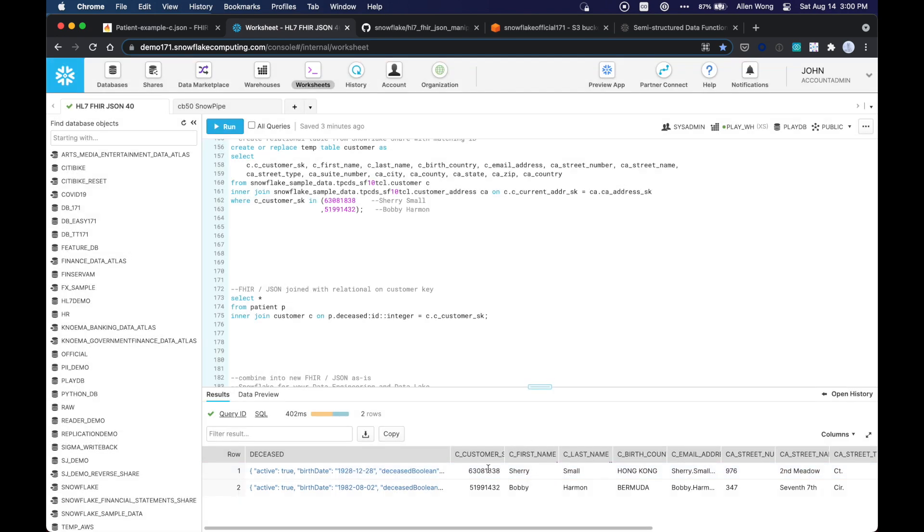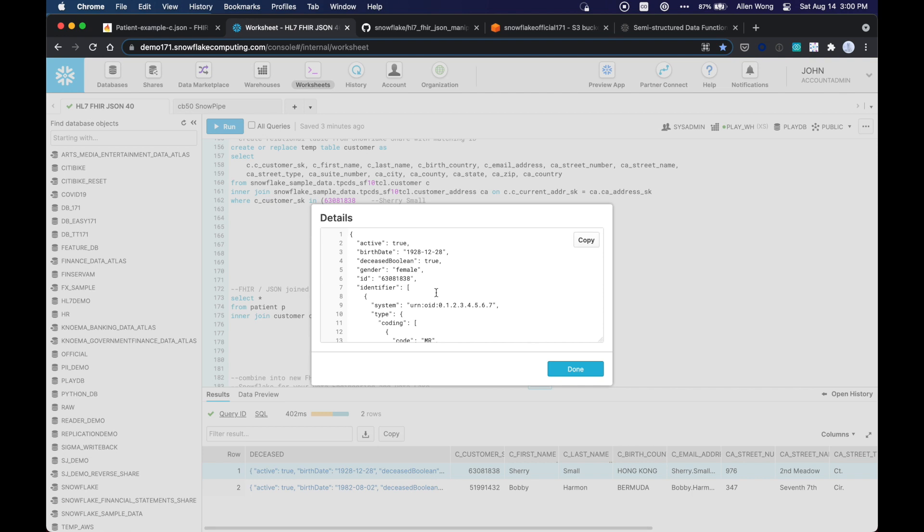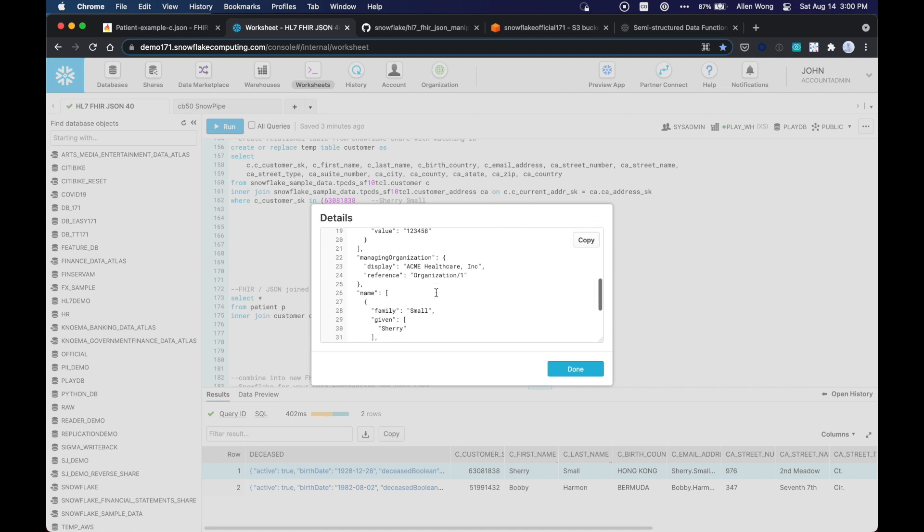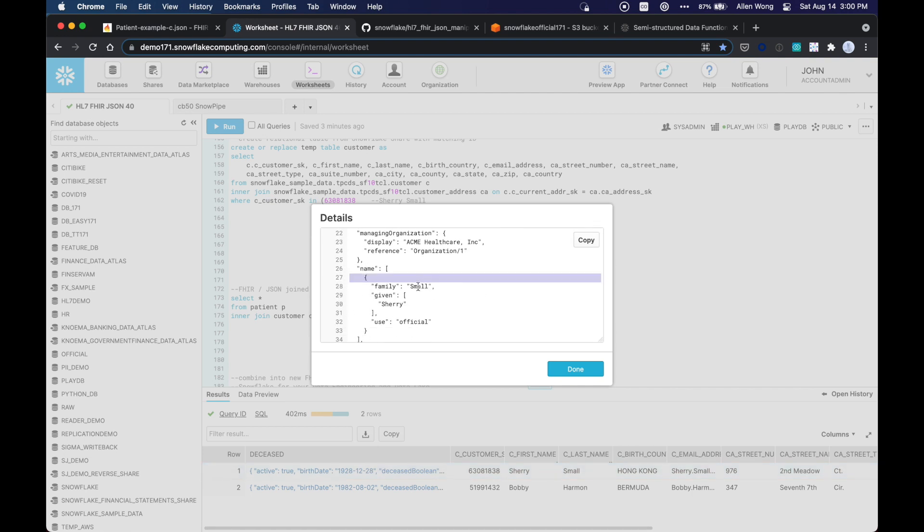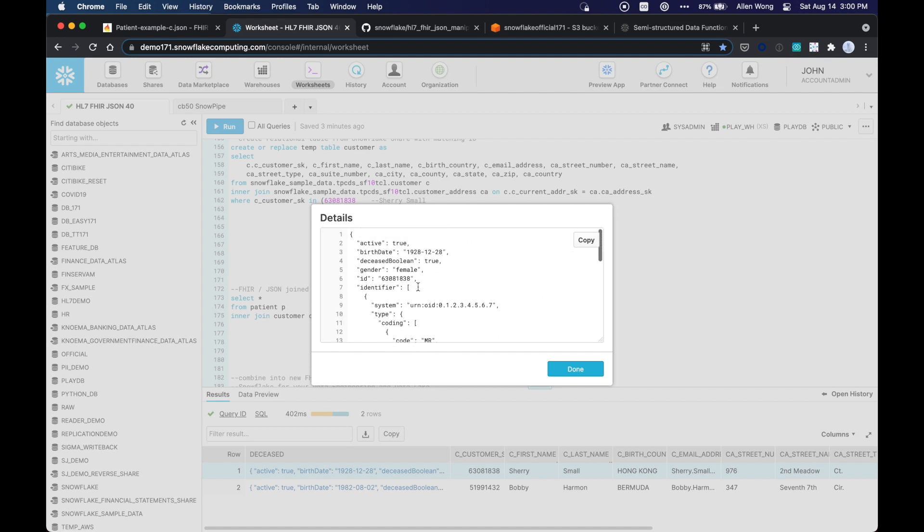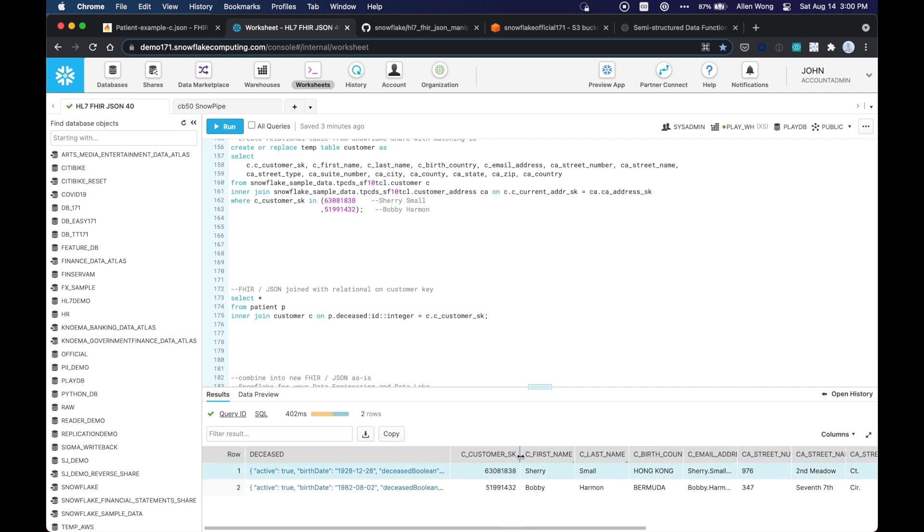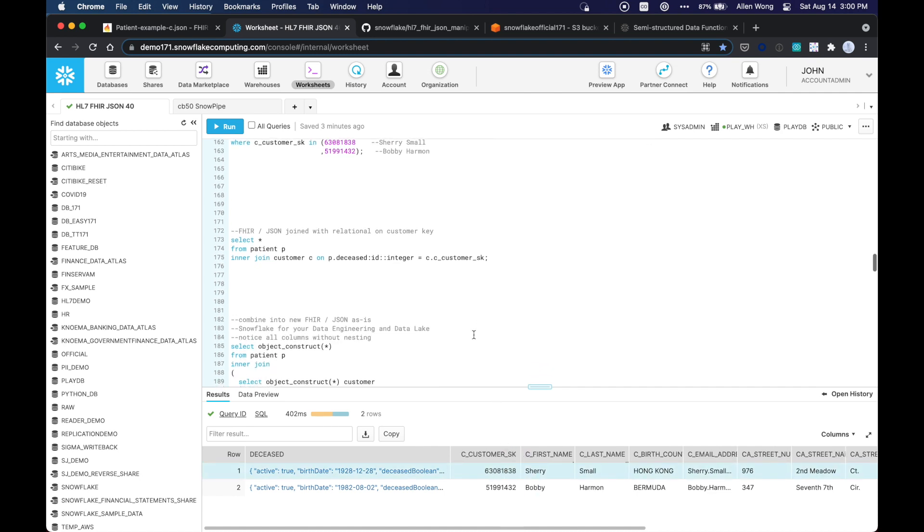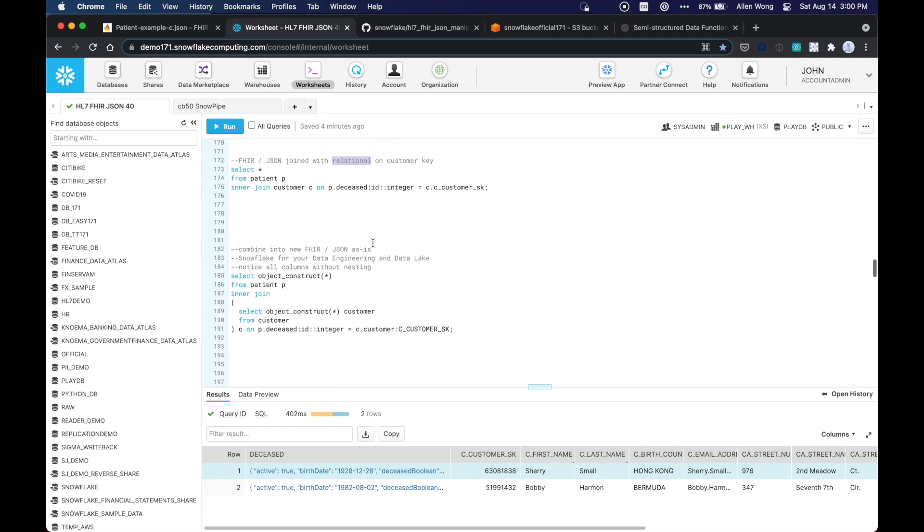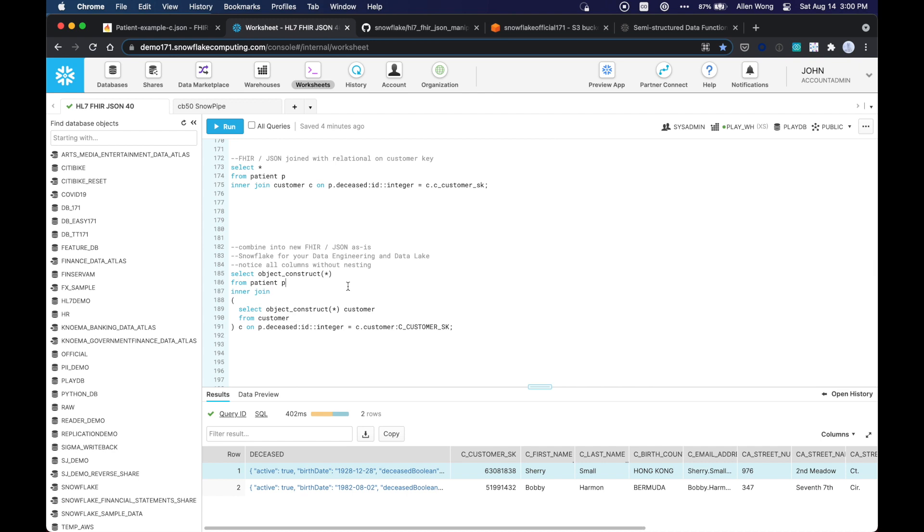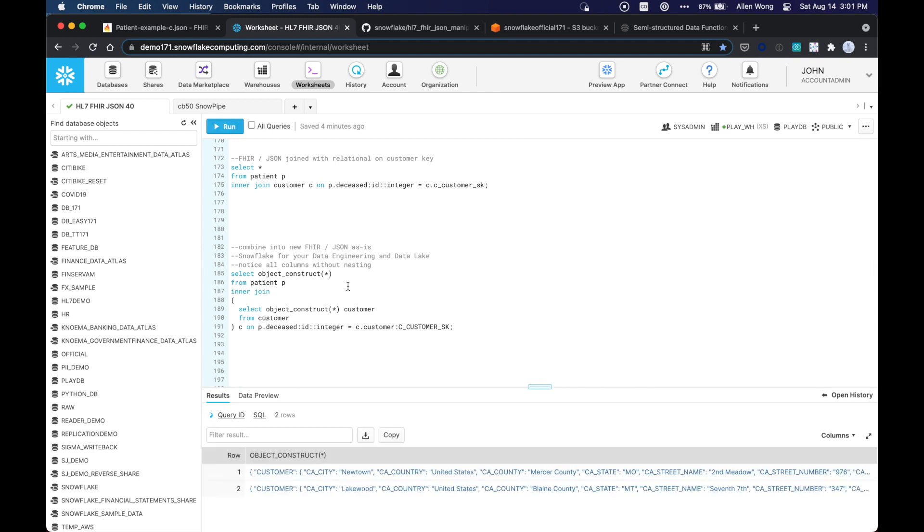So as you can see, we're joining this semi-structured data with that structured data. So as you can see, this record for Sherry Small also matches this Sherry Small record right here. And they're joining on this ID right there, 6308. So as you can see, that's the customer key right there. So this is very, very straightforward to do in Snowflake when you want to join your semi-structured data with your structured data.